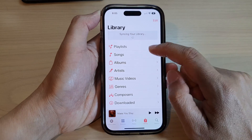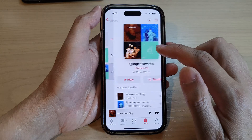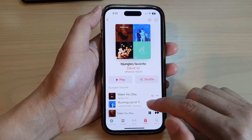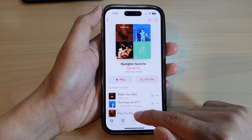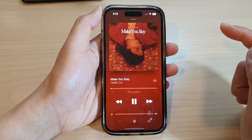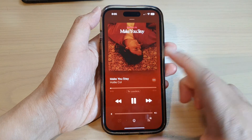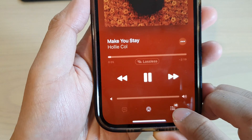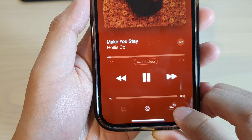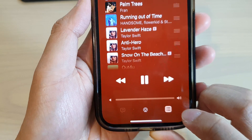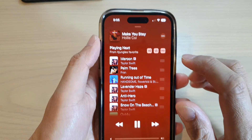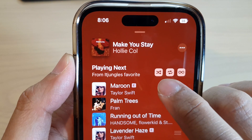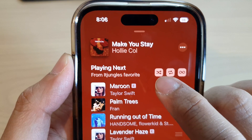Play the music that you want to play, then open up the music player. At the bottom, tap on the playlist icon. At the top, there is a shuffle button — this is the shuffle button right here.